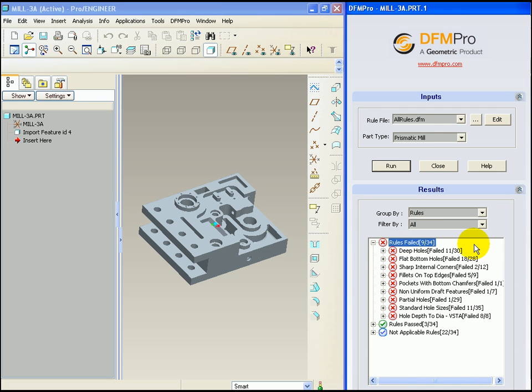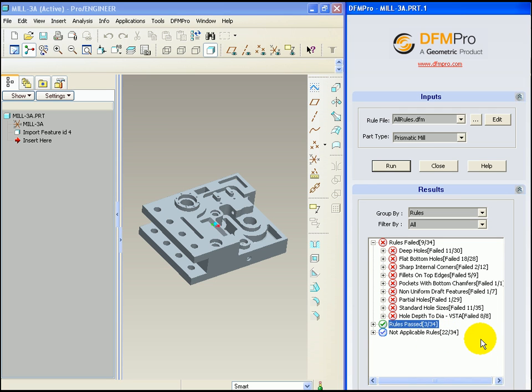9 out of 34 rules have failed, 3 out of 34 rules have passed and there are certain not applicable rules which are sheet metal rules or other rules which are not executed on this model.